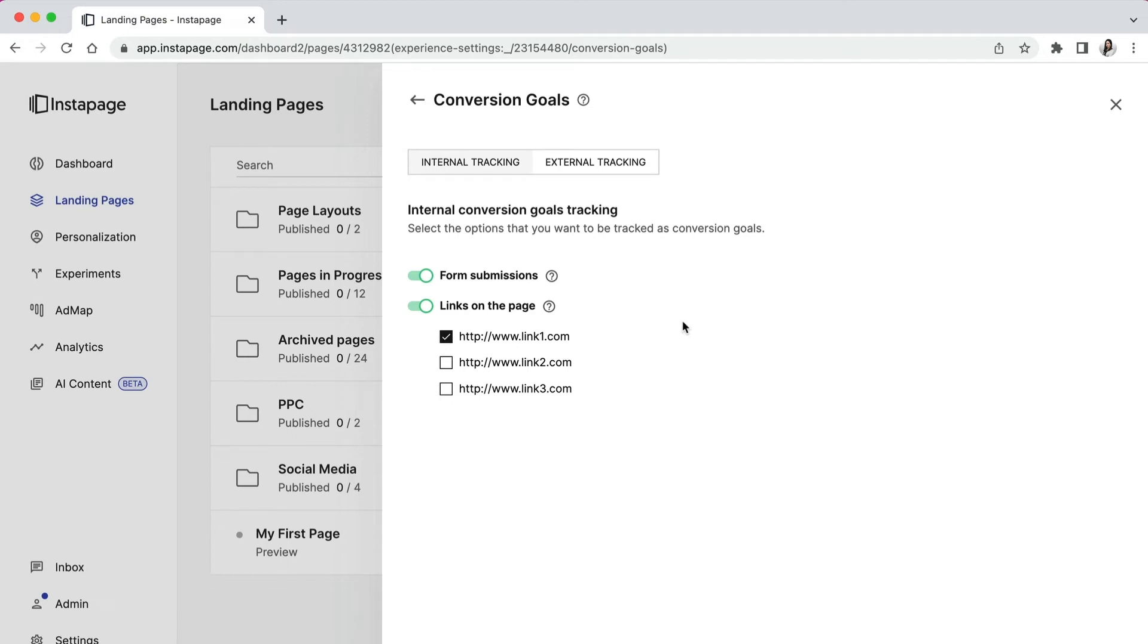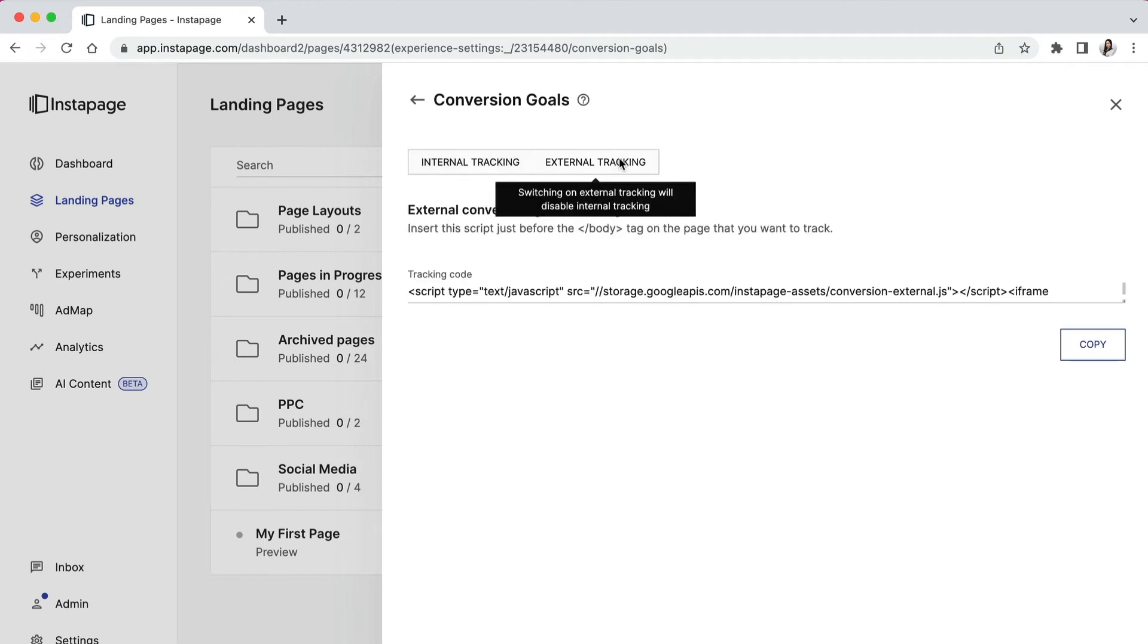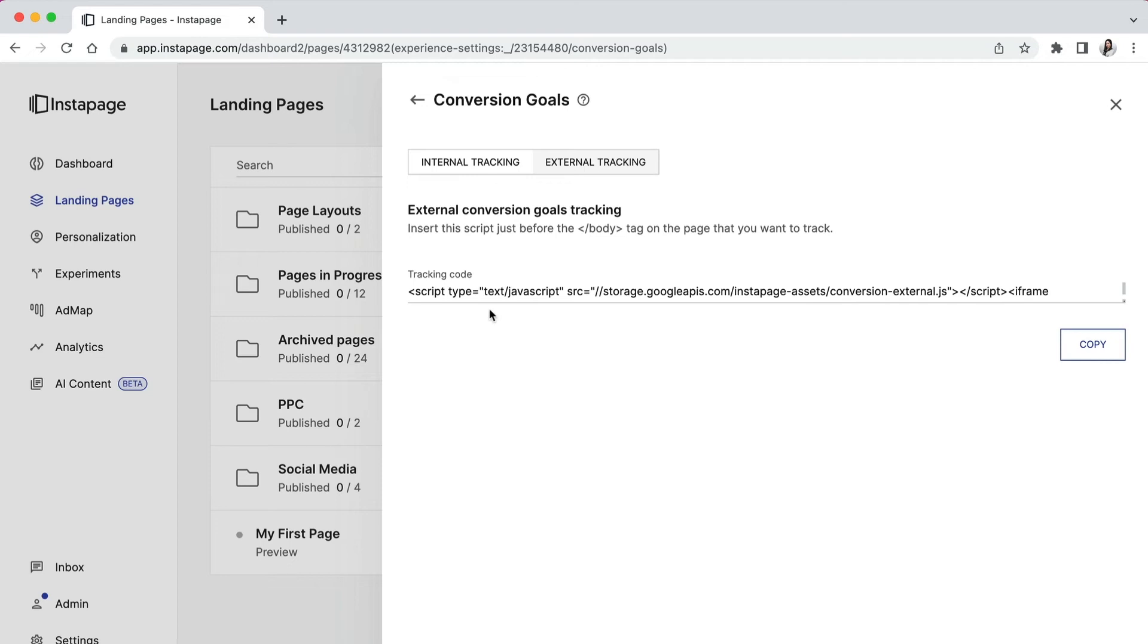And finally, we have external conversion tracking. This is useful if your actual conversion happens further down the funnel and outside Instapage. All you have to do is copy this code and then place it on your external page.